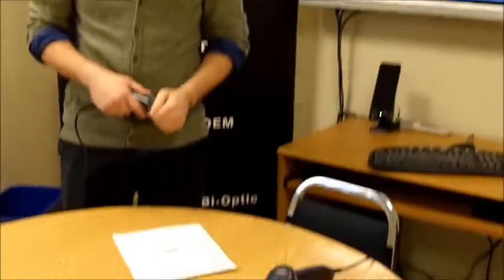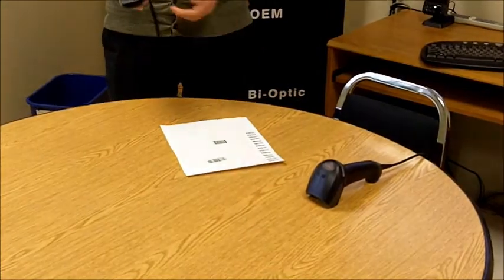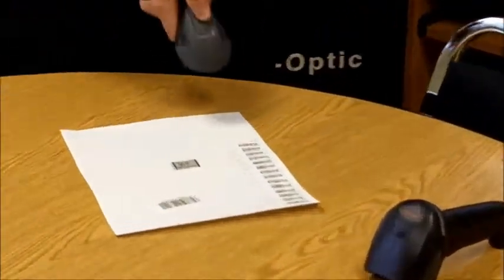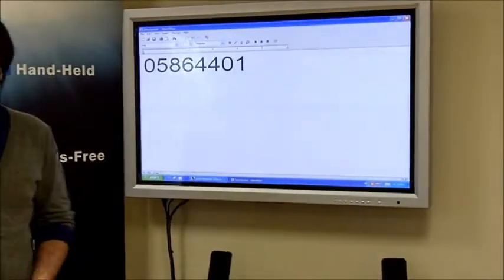But in actuality, all the barcode is is a string of numbers, sometimes a string of letters. As you see when we scan this barcode into WordPad, all you get is a string of numbers.